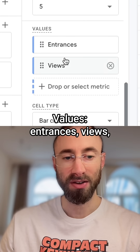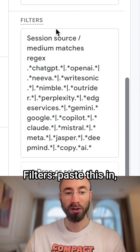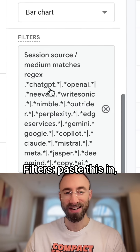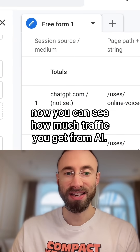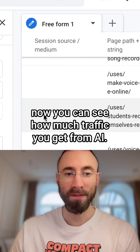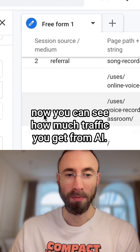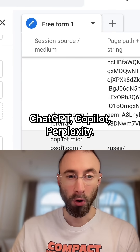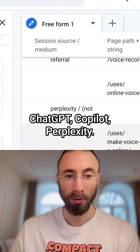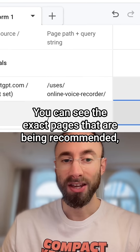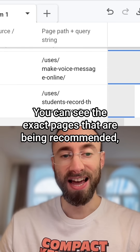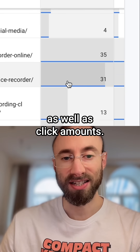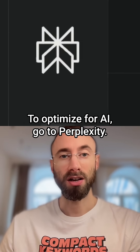Values: entrances, views. Filters: paste this in. Now you can see how much traffic you get from AI — ChatGPT, Copilot, Perplexity. You can see the exact pages that are being recommended as well as click amounts.